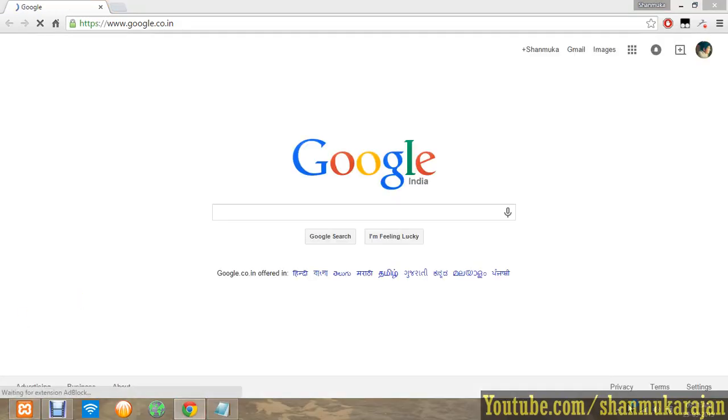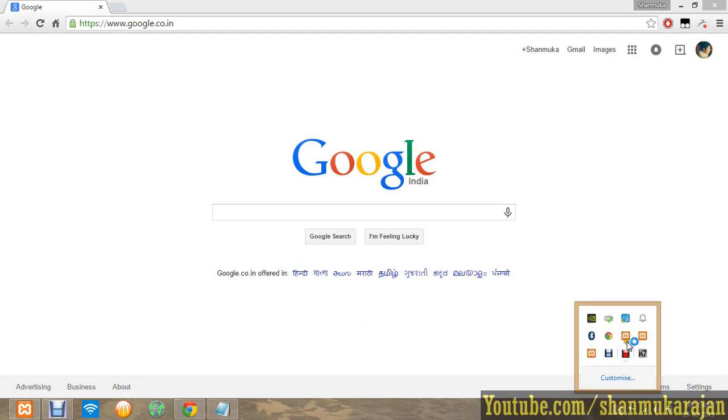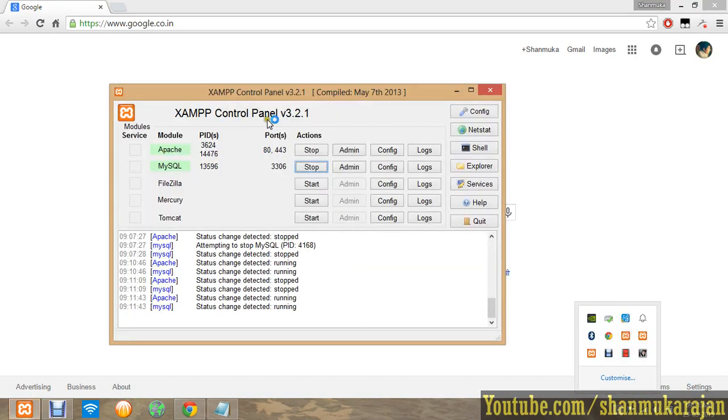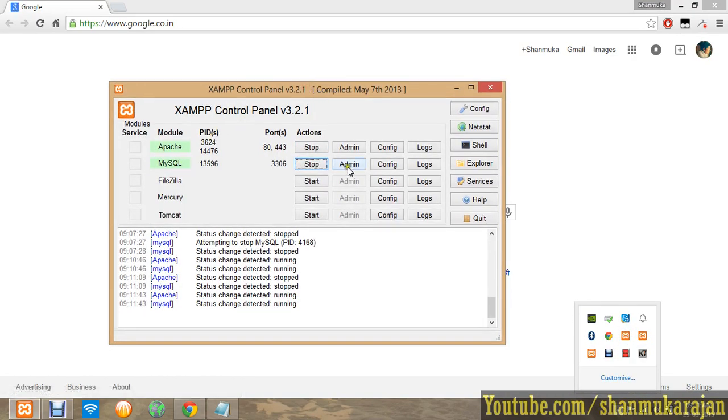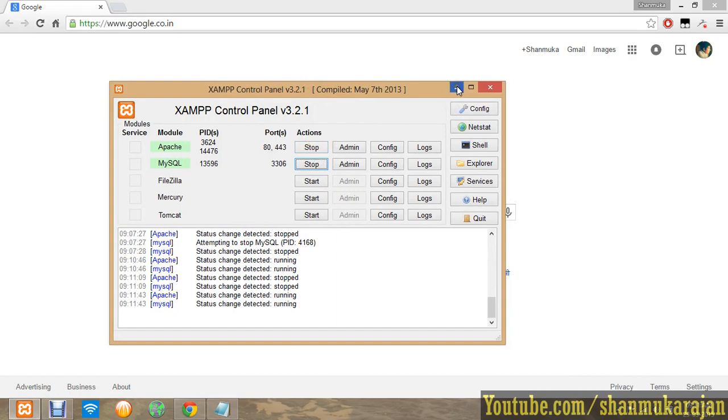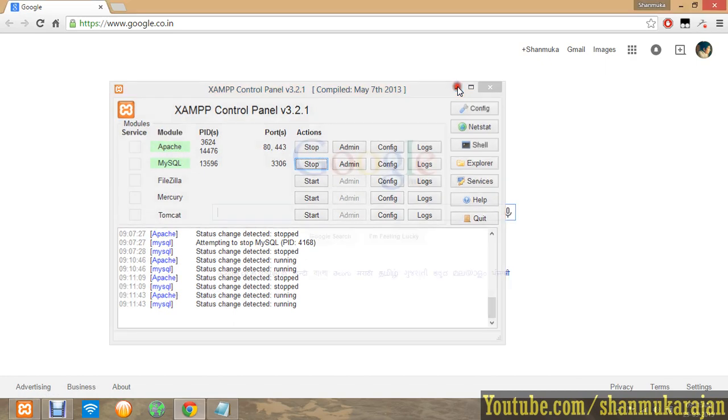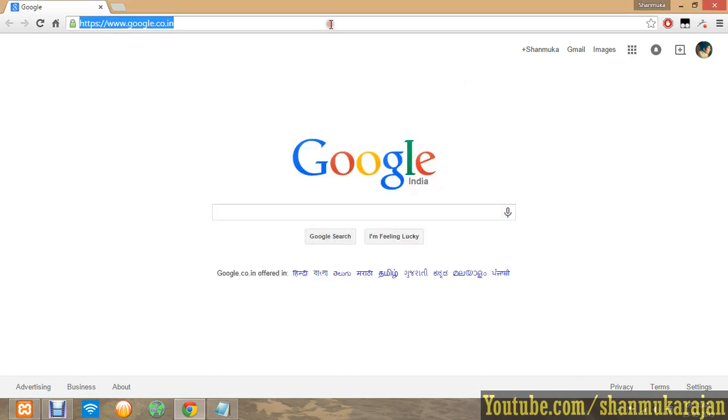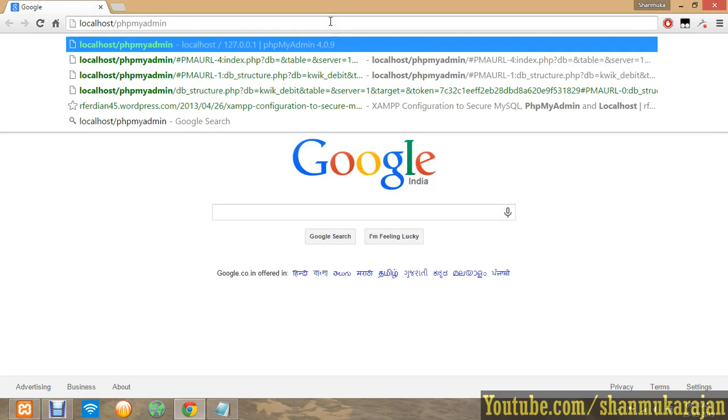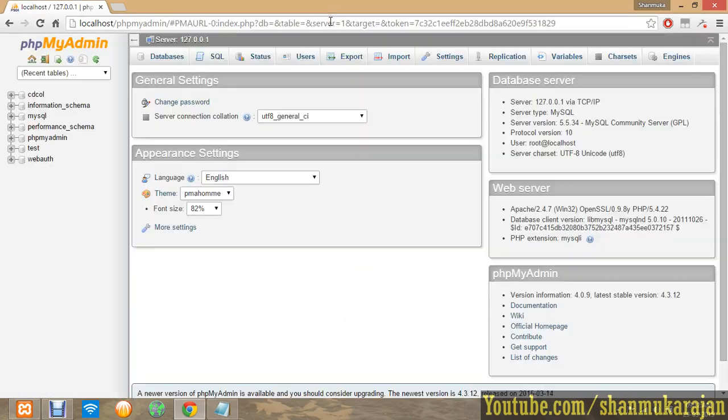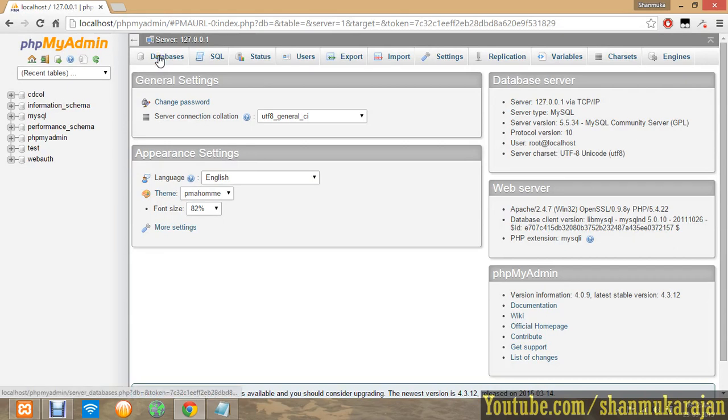You have to open the control panel of XAMPP then start the Apache and MySQL. You have actually started already, so just start your Apache and MySQL. Now type localhost/phpmyadmin and go to the databases option.